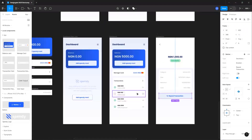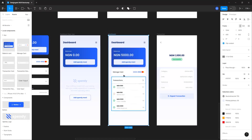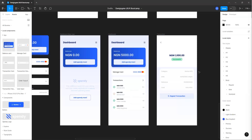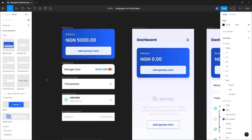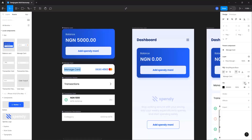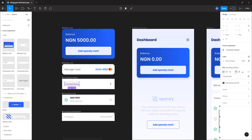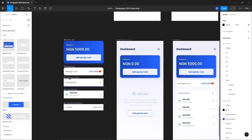We now have three screens: the dashboard for the new user, the dashboard for returning users with card information, and the transaction details page. One more thing — let's change these text colors to our normal color. Go to the main component for 'Manage Card' and choose neutral 900, same for 'Transaction', and for the MTN label use neutral 900 as well.